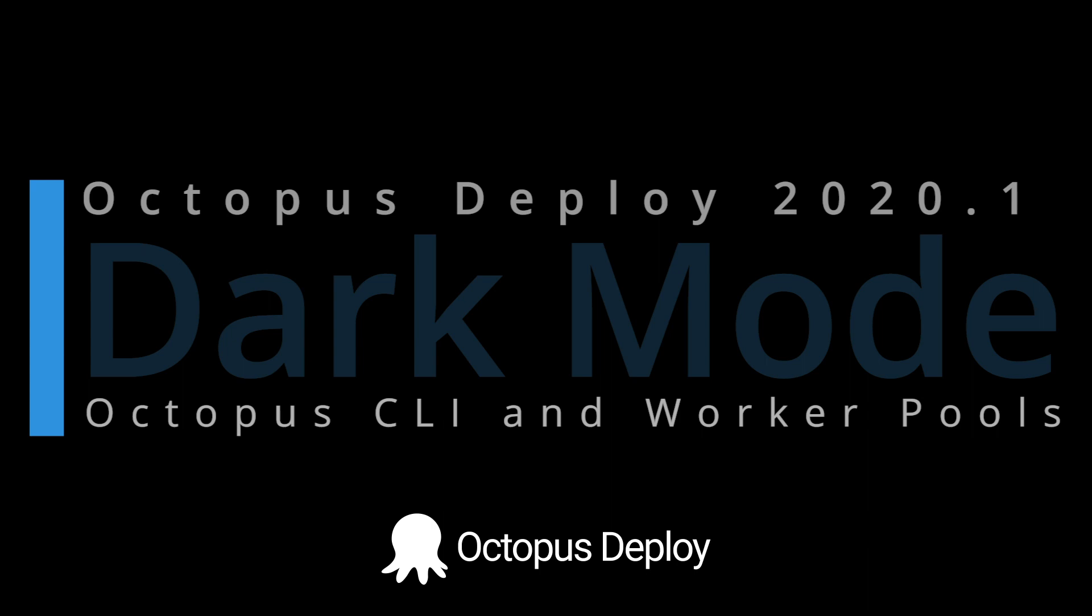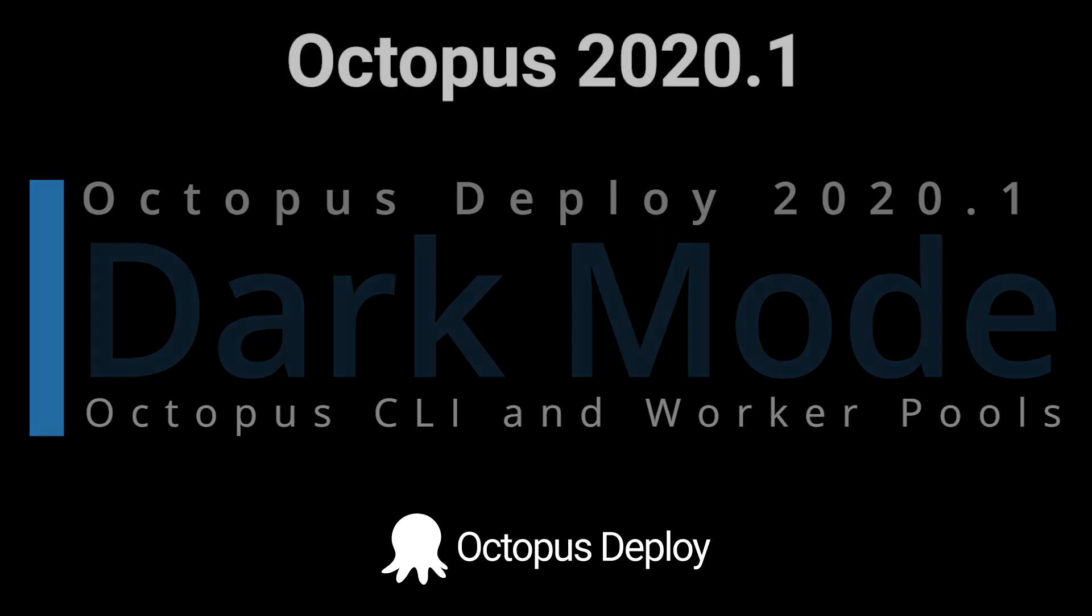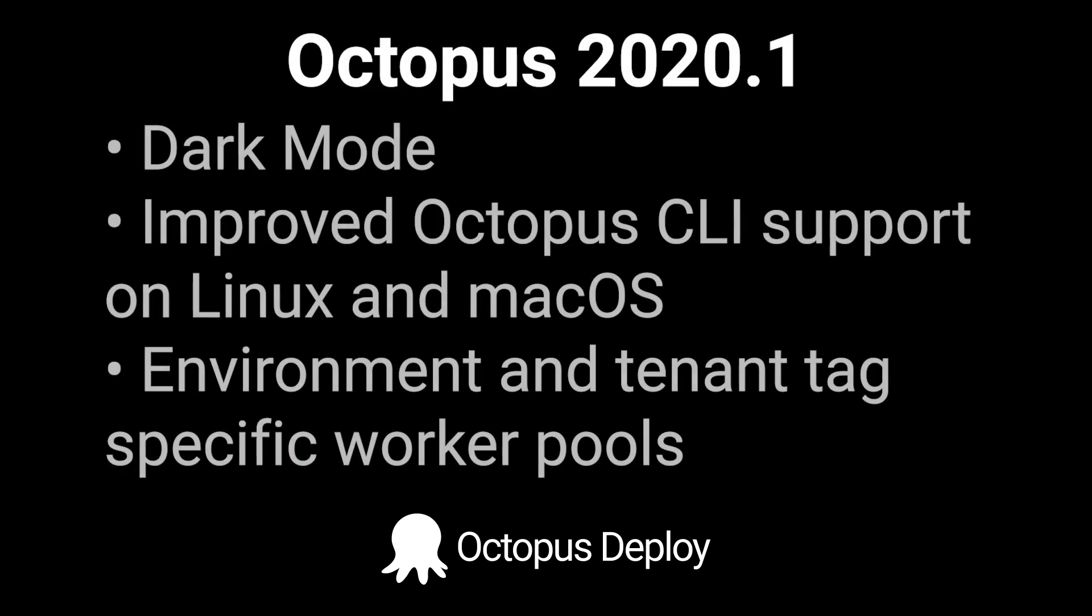Our headline feature is dark mode and I absolutely love our new dark look, but it's also easier on your eyes. This release also helps Octopus and the Octopus CLI feel more at home on Linux and macOS. And we've also added support for environment and tenant specific worker pools, which is a big customer requested update.